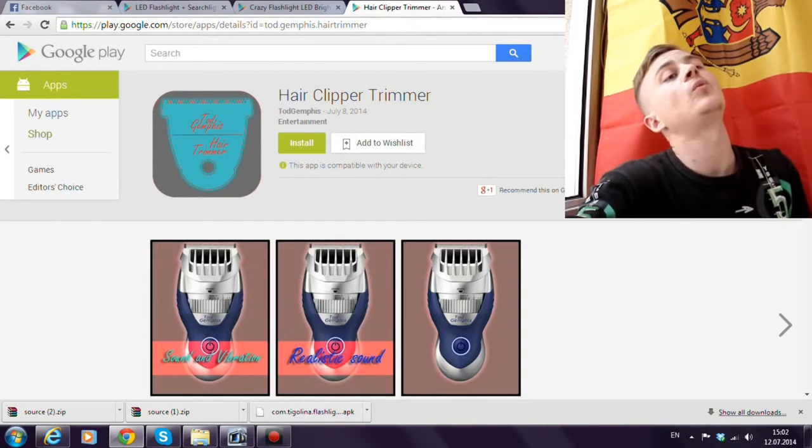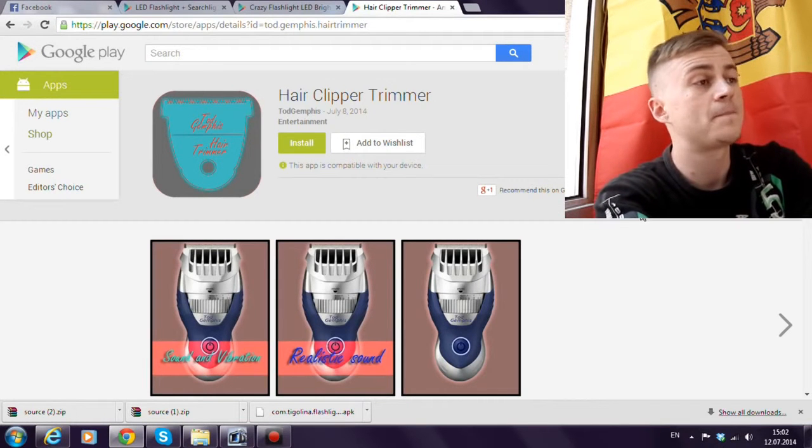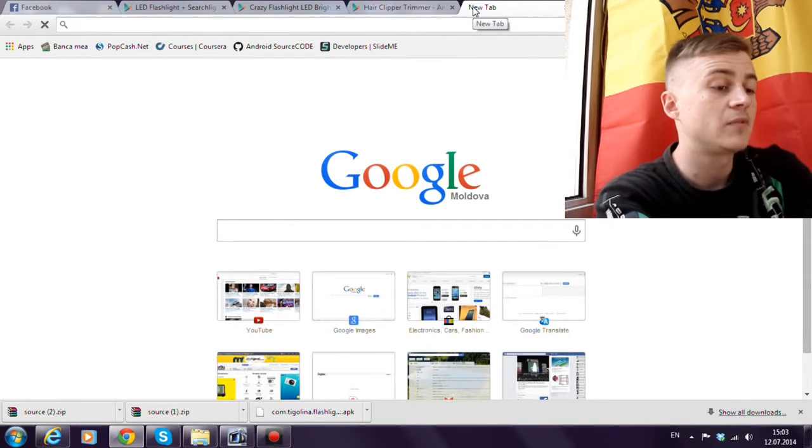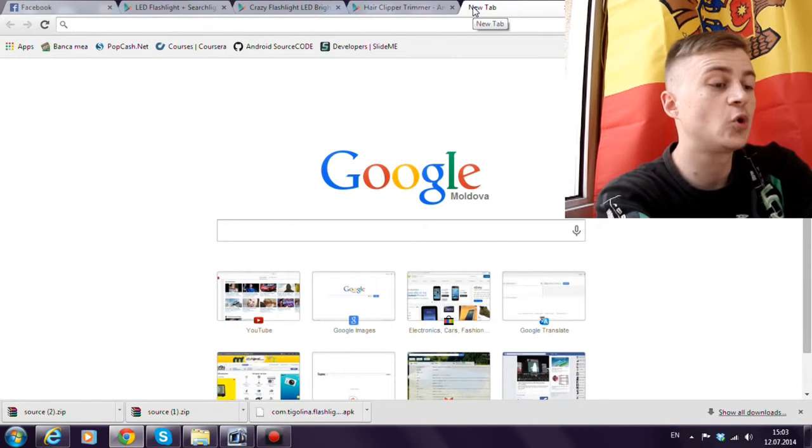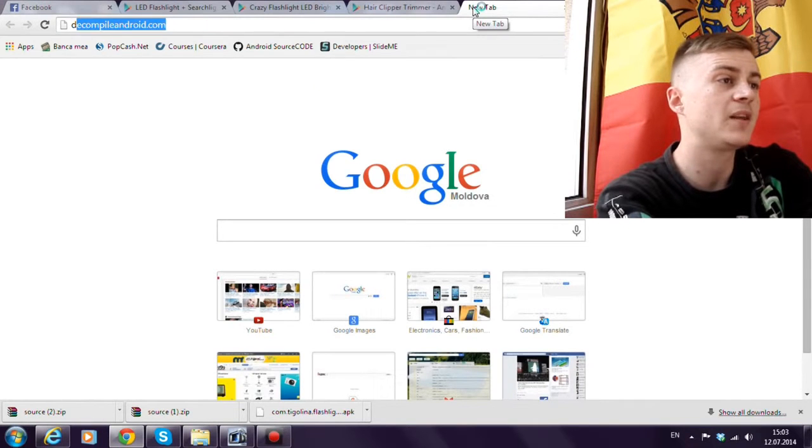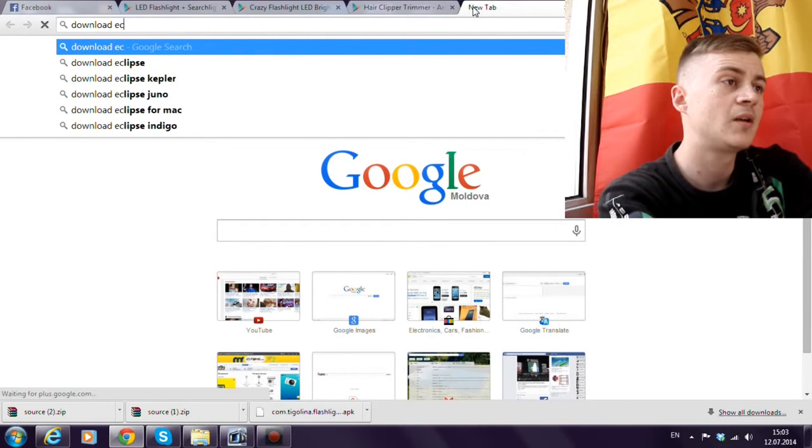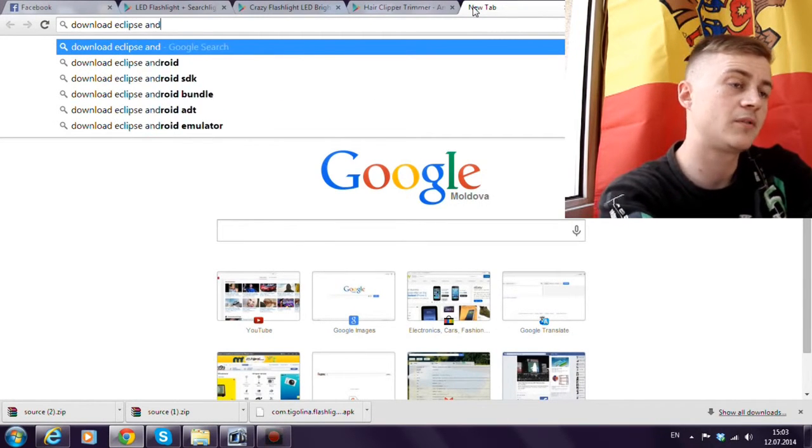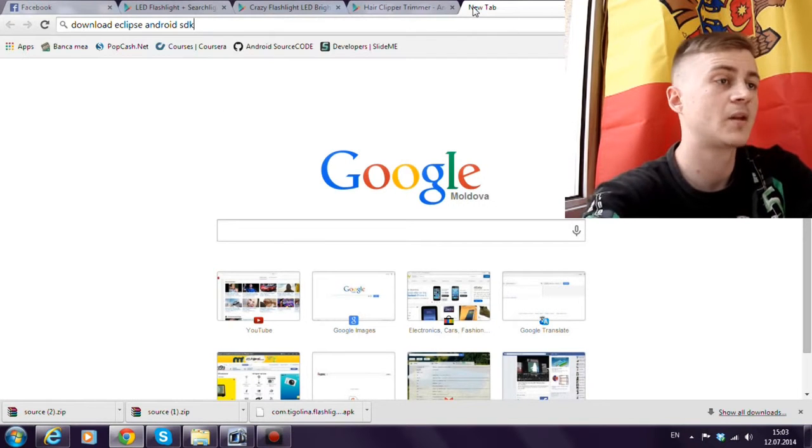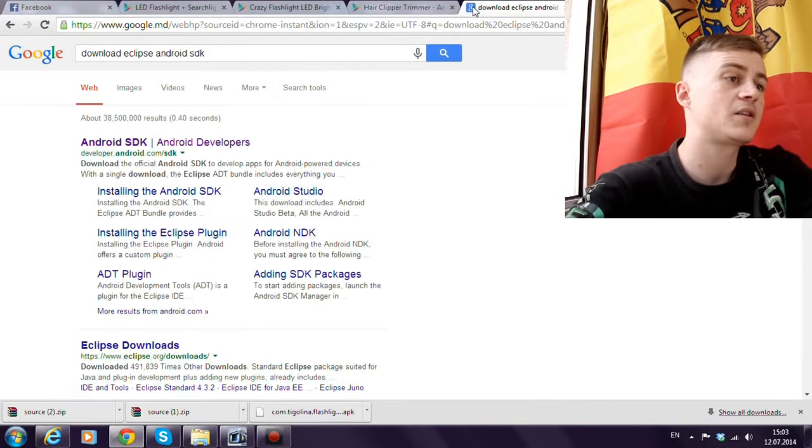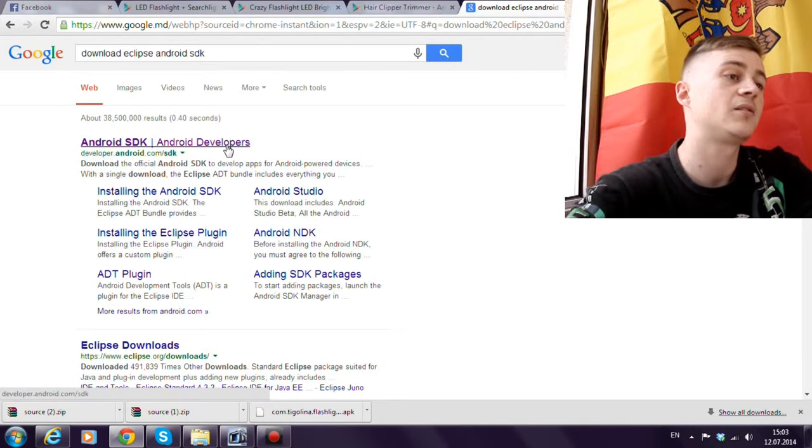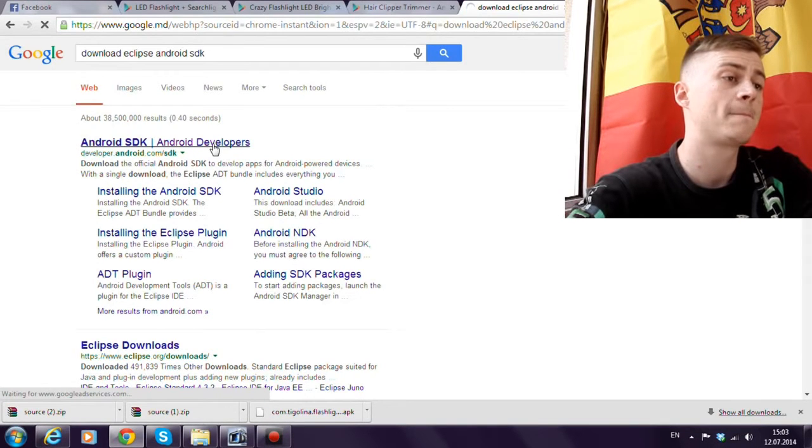So first of all we need to download it. Let's write in Google download Eclipse Android SDK. And here we find the official link from Android.com.